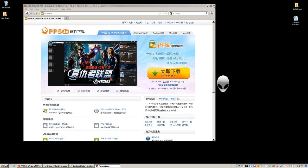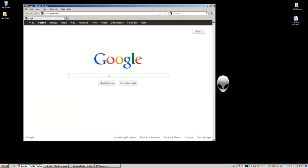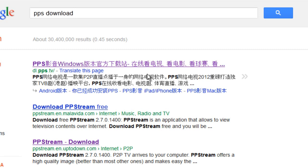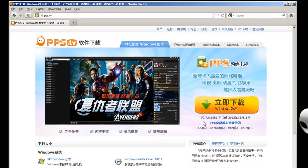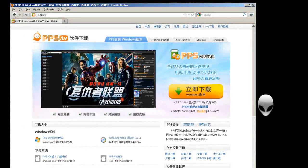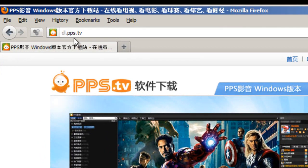First we need to download the application PPS. Open a web browser and in Google just type 'PPS download' and press enter. The first website that comes up is their download page. This version, as of now, is version 2.7.0.1481 and they have the Windows version — other versions are available if you don't have Windows.